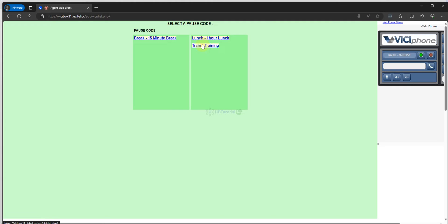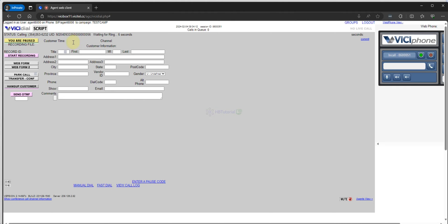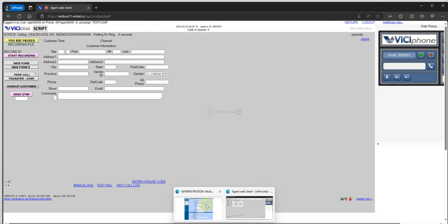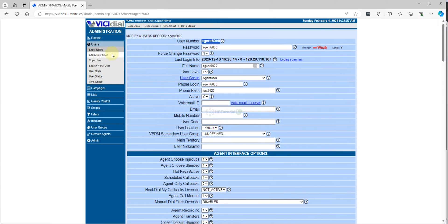I can enter the postcode. I'll just put 'lunch break' as the post-call status.